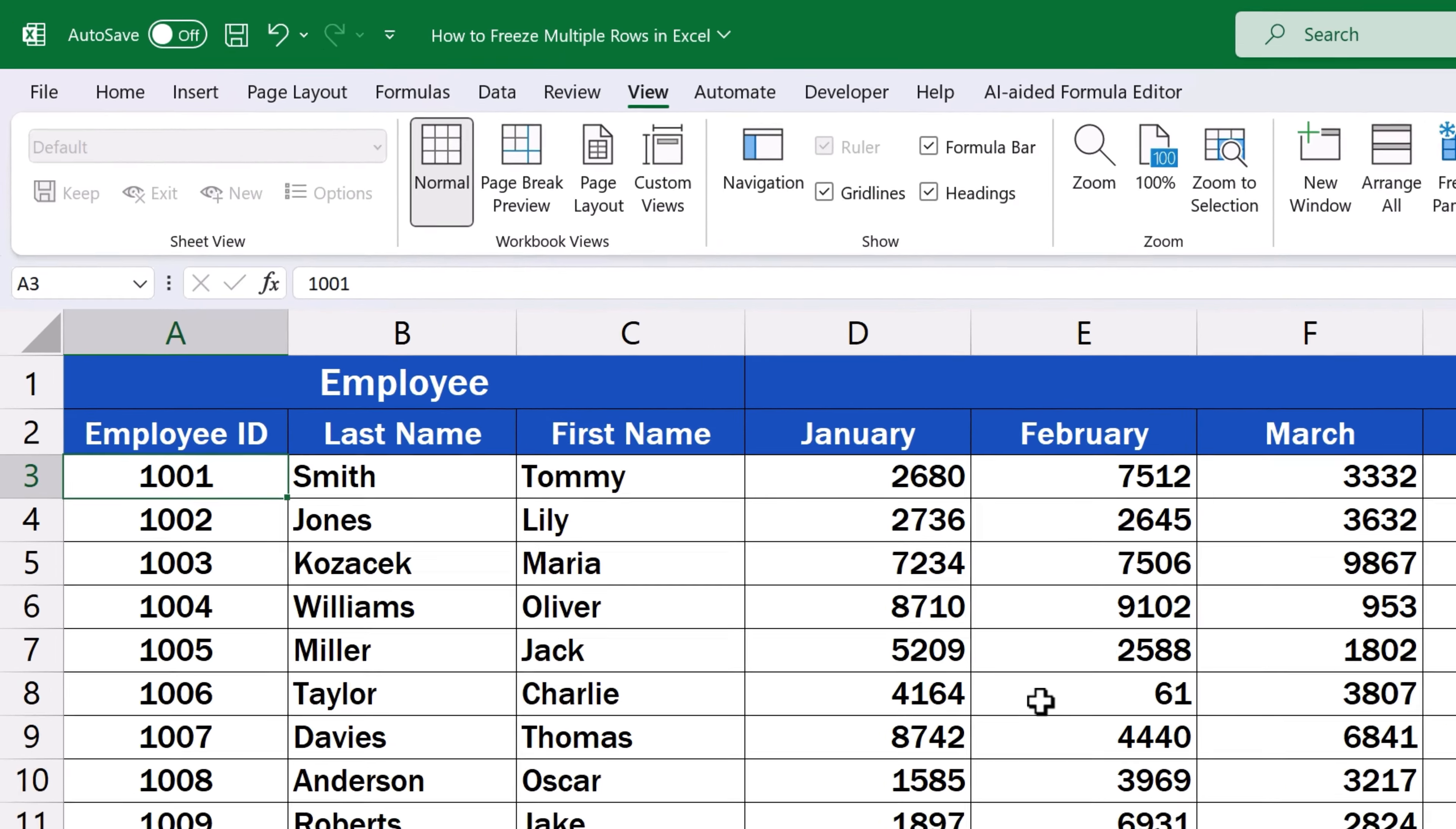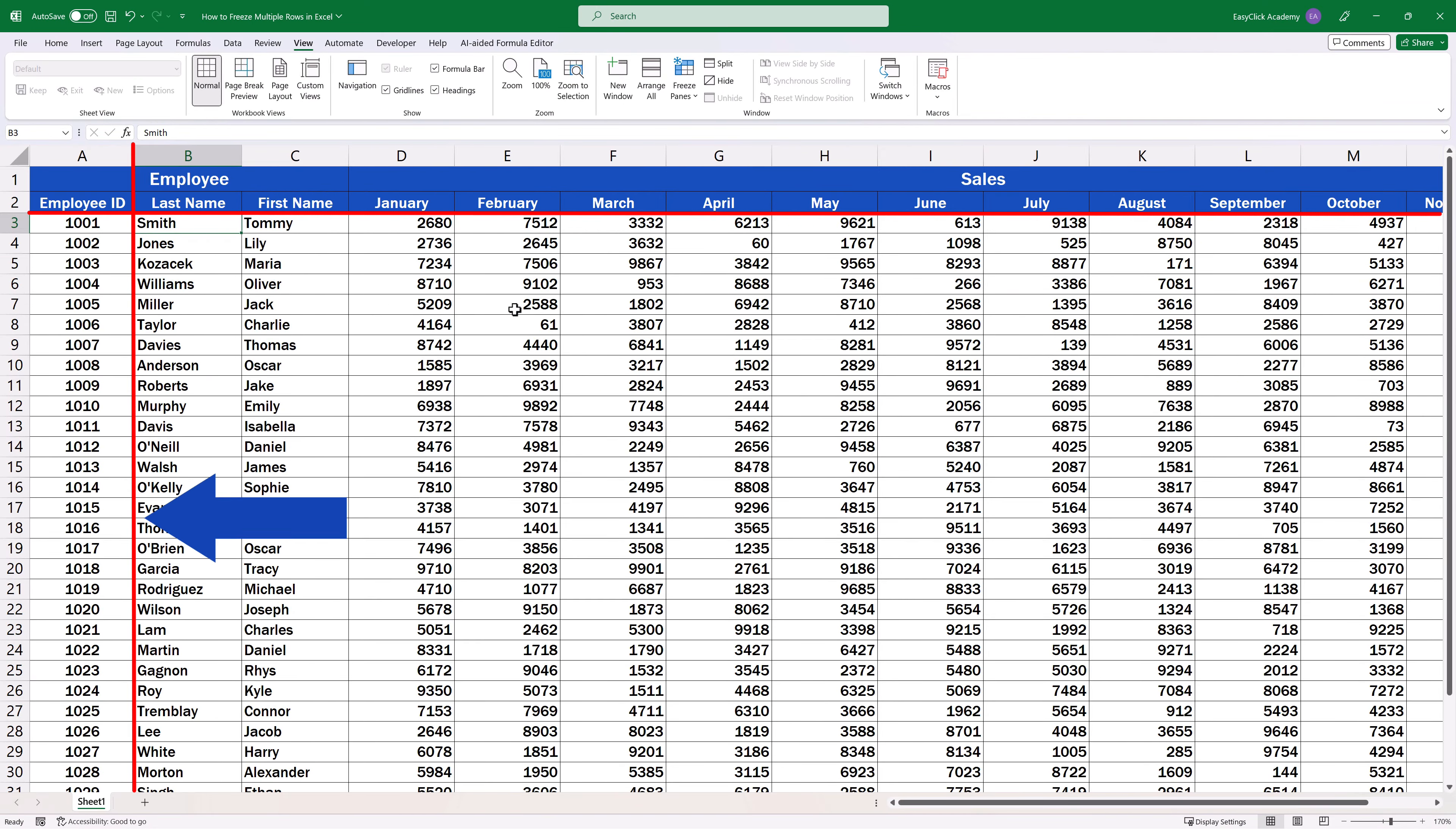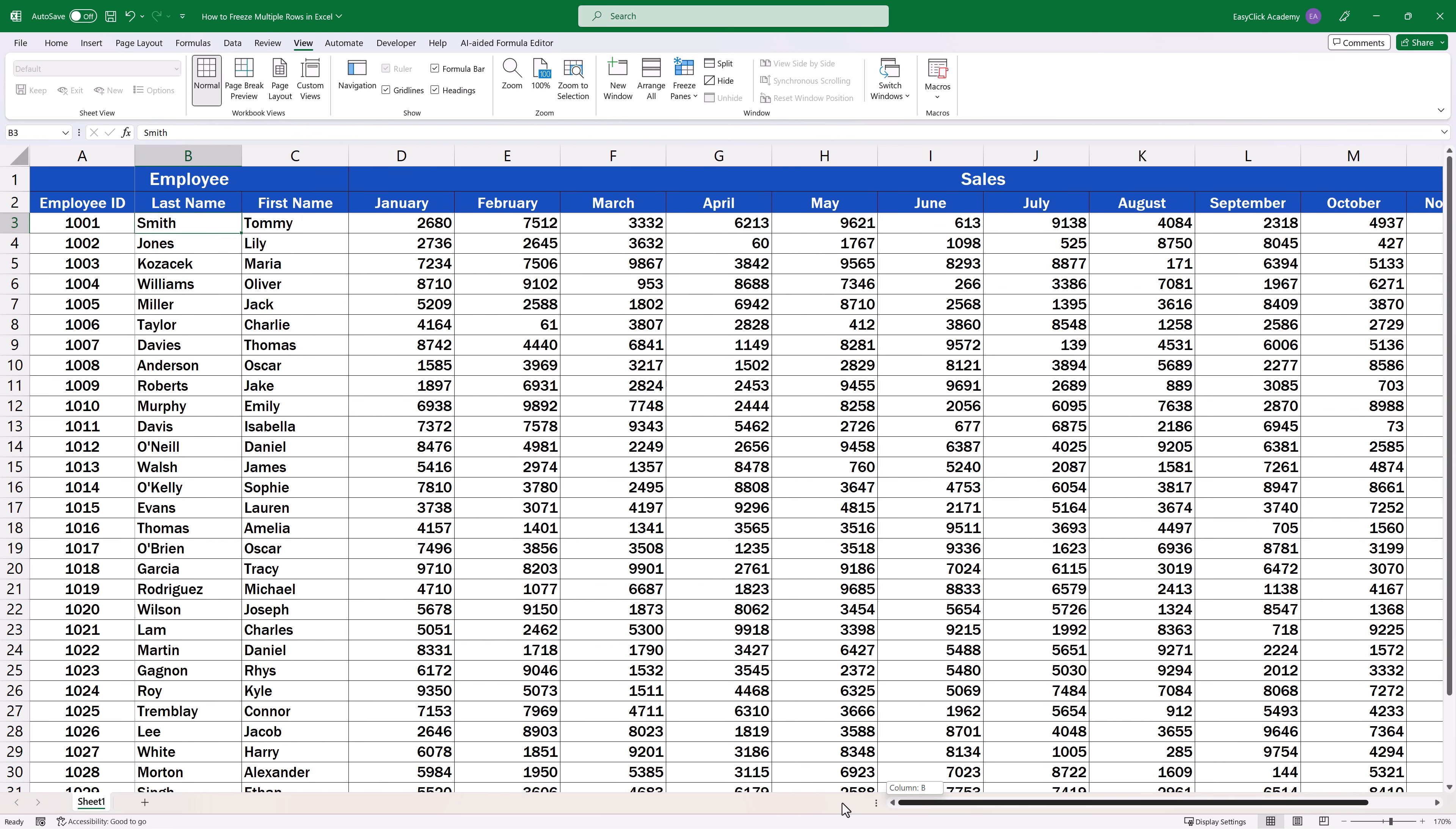Just to see what would happen if we set the cell cursor on B3, as we mentioned a while ago. Once we click to Freeze Panes, rows 1 and 2 and column A stay visible when scrolling through the table. This way you can freeze any selection of rows and columns in a data table, depending on what you need.